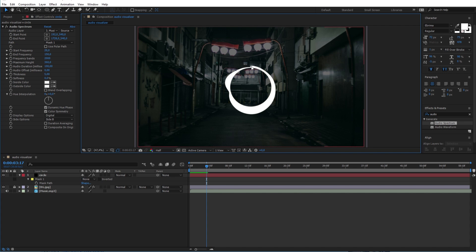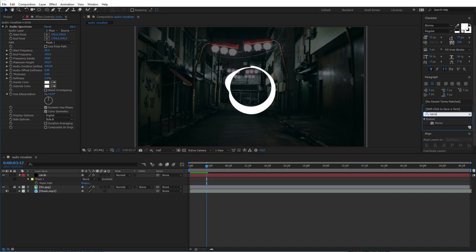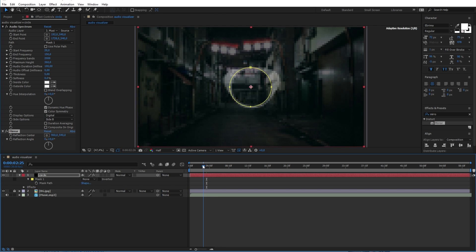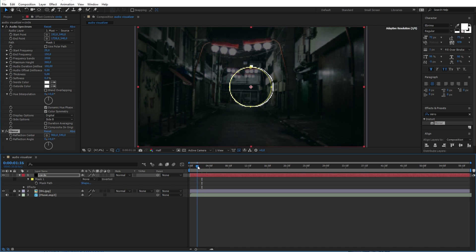Now to fix this issue here, I will add a mirror effect to the solid layer here. And I will change this value to 960. And as you can see the spectrum looks better now.